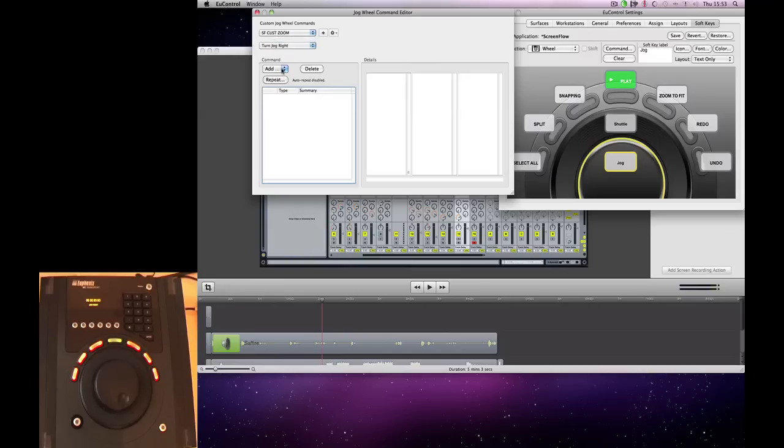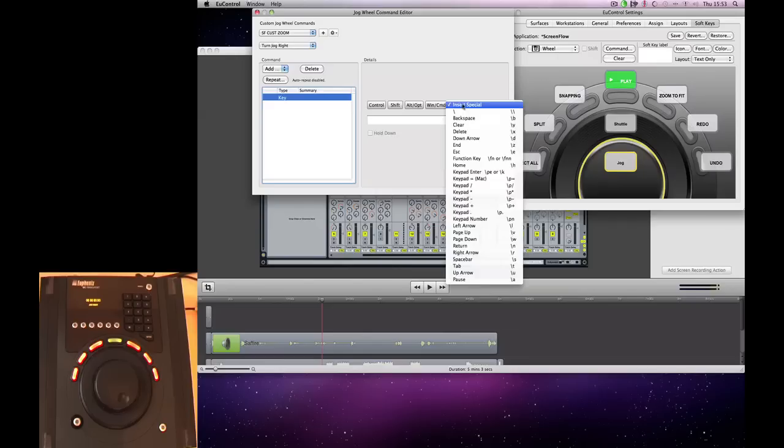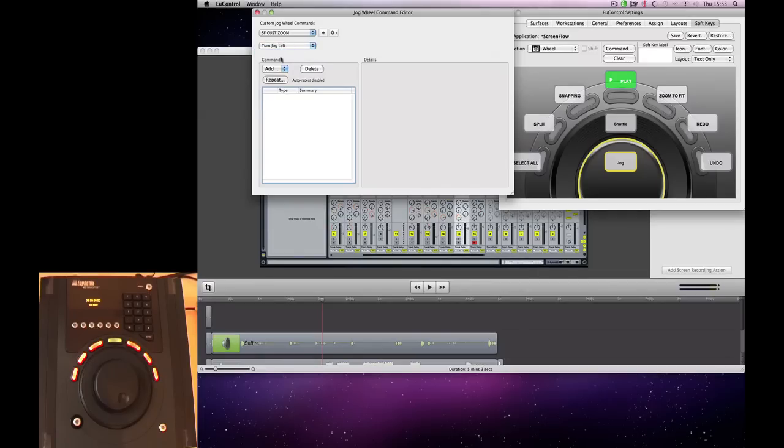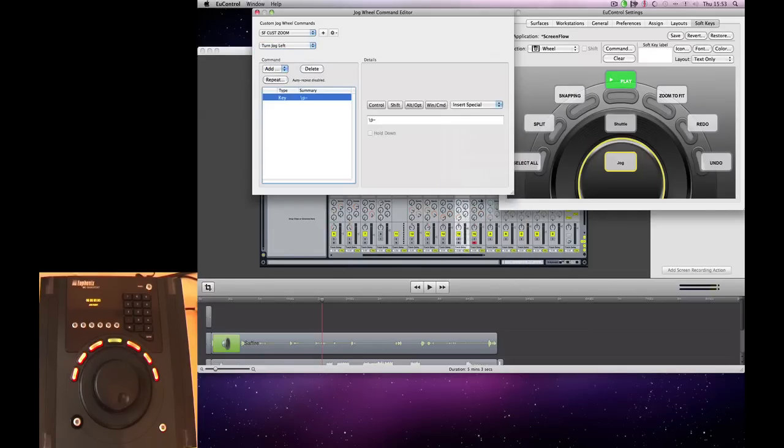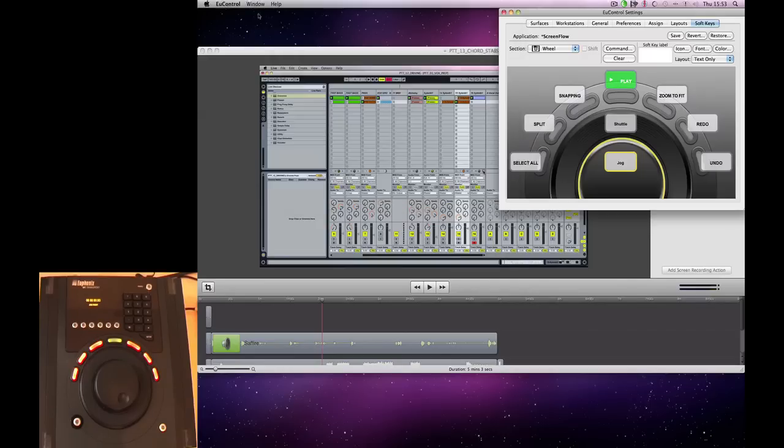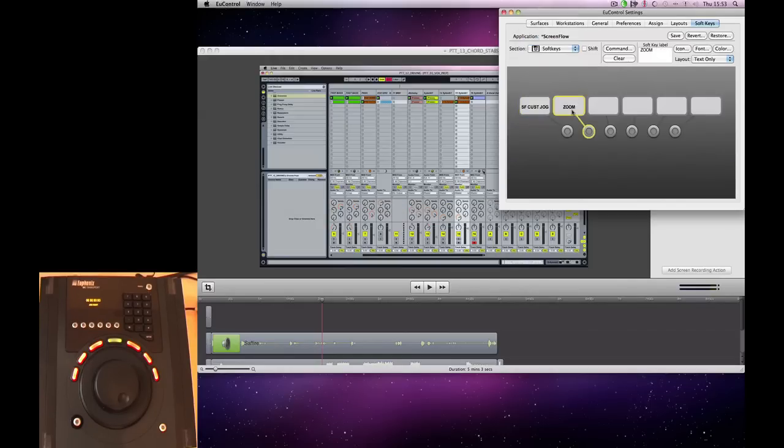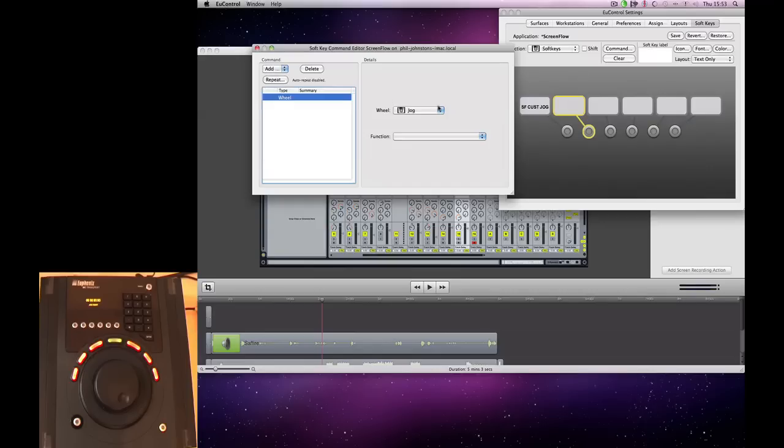Which is the plus on our keypad. And for the left turn, we're going to add another key, which is the minus on our keypad. And then what we're going to do in our soft keys is assign that custom command to the wheel.